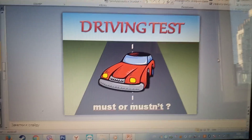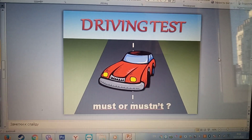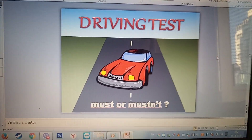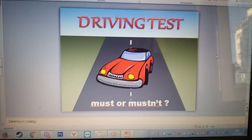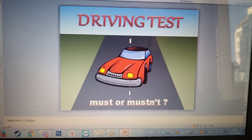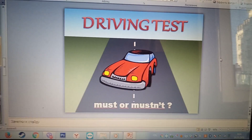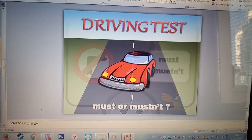And now we have a driving test. Must or mustn't? А теперь у нас тест на вождение. Должен или не должен?